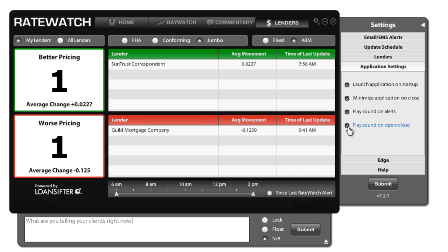Now I should note, for you Mac users, make sure to uncheck the box that says minimize application on close. Macs don't have the same type of minimization process, so you've got to make sure to uncheck this so that your RateWatch performs correctly when you close it.